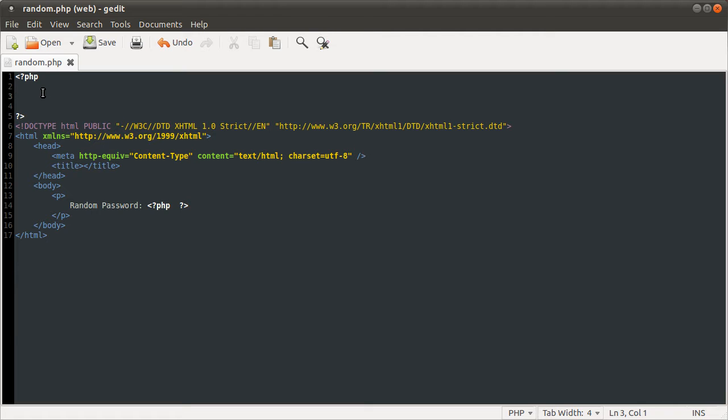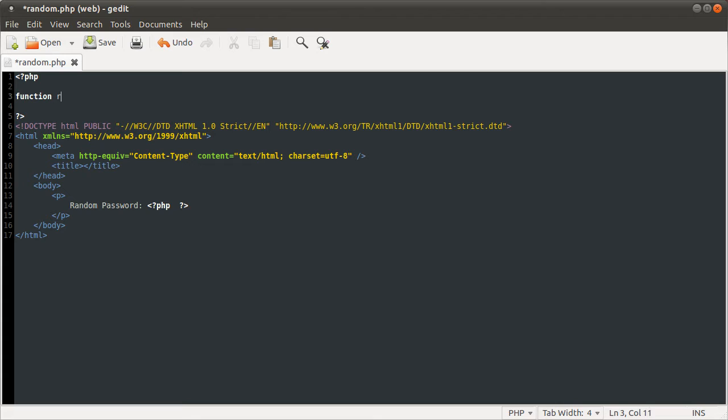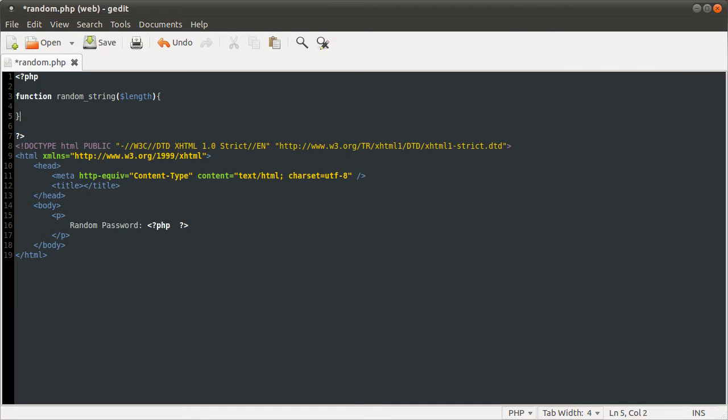So I'm going to be defining the function here like I said, and the function is going to be called random string. What this function will do is take a parameter, which is the length, and it will return a random string of characters, that many characters. So I'm going to define the function here using the function keyword. Function name is going to be random string, and like I said, its parameter is going to be the length. So that's our function basically defined.